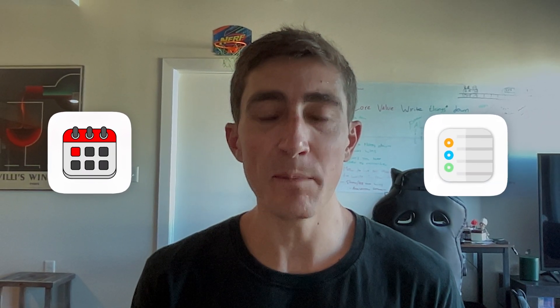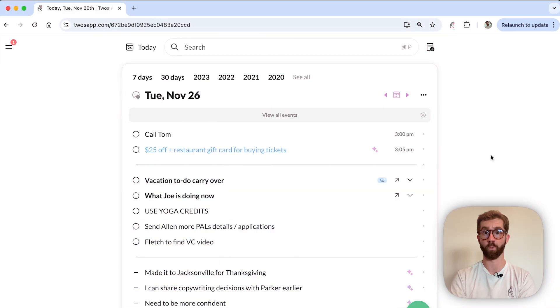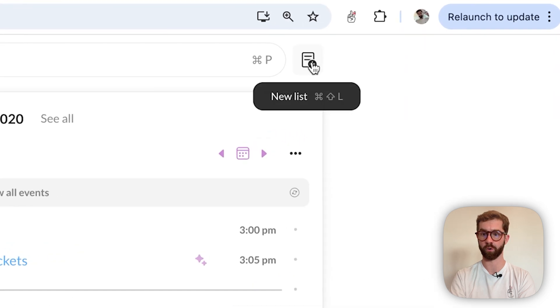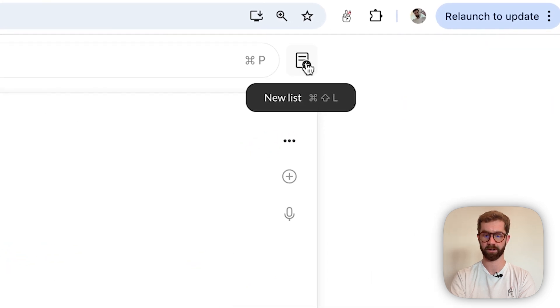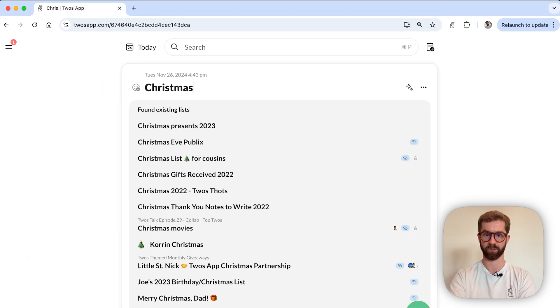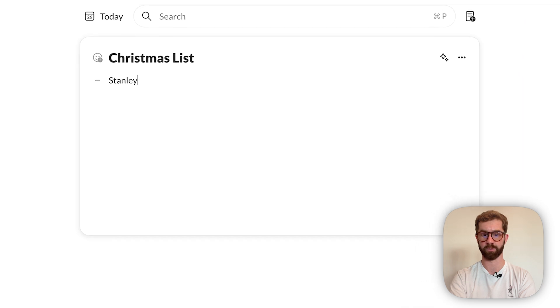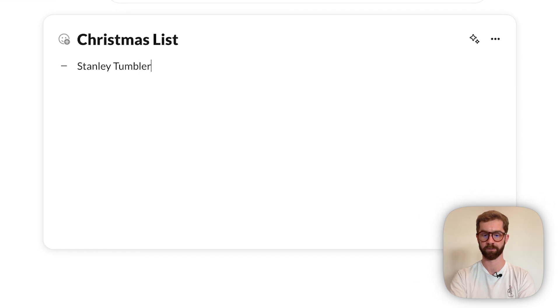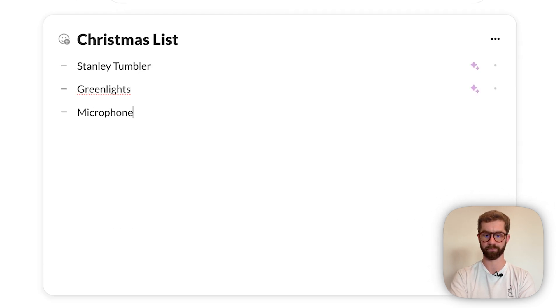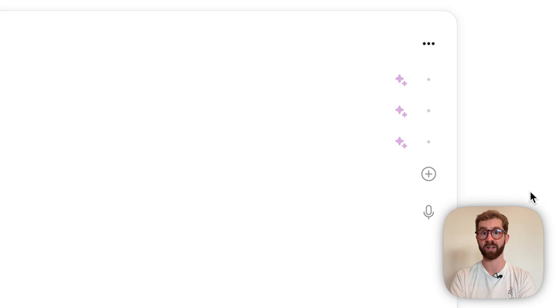Now let's see Pals in action. Let's say I'm making a wish list for Christmas. First I can create a new list and title it Christmas list. Then let's say I want some things like a new Stanley tumbler, the book Green Lights, and maybe a new microphone.